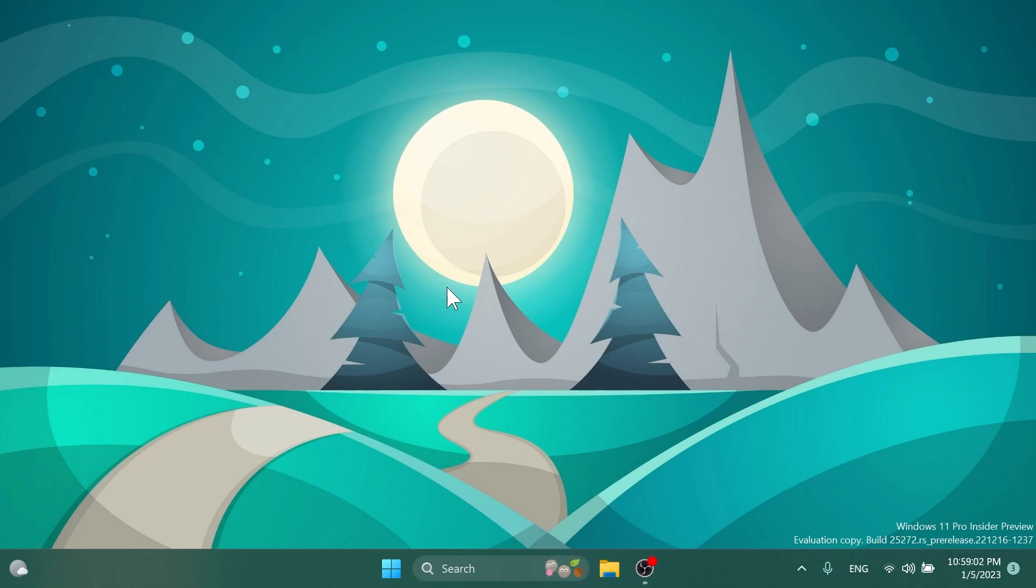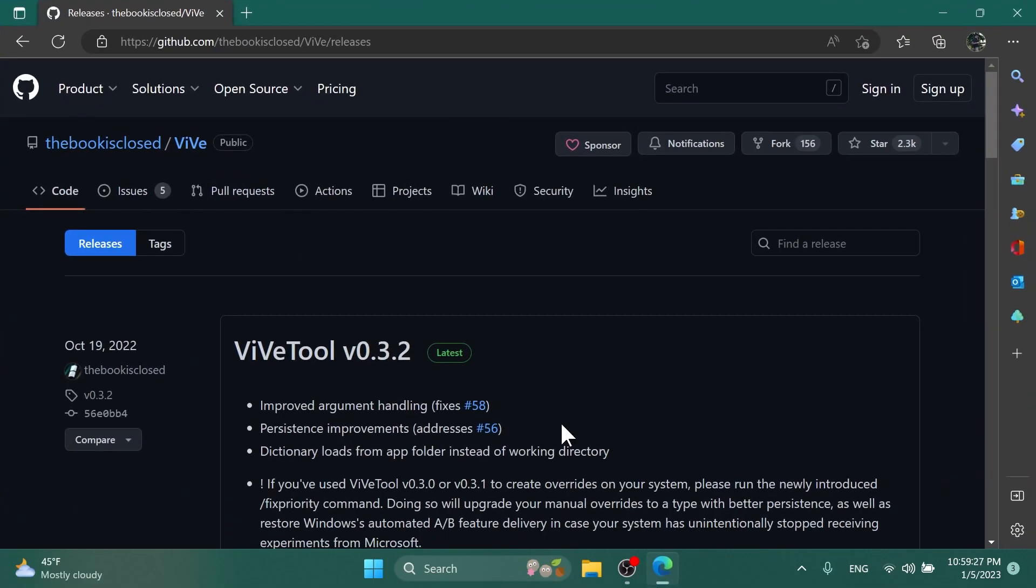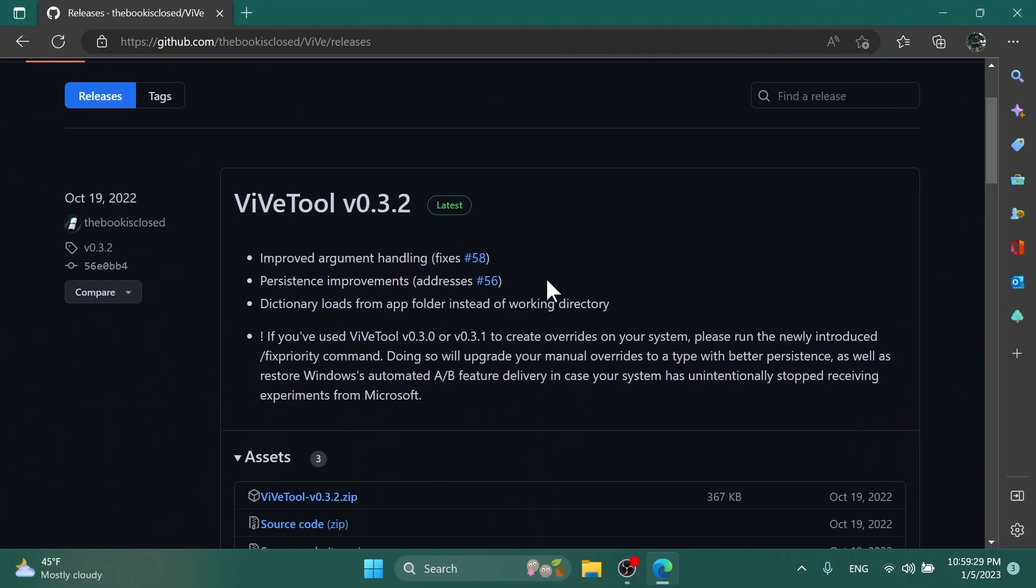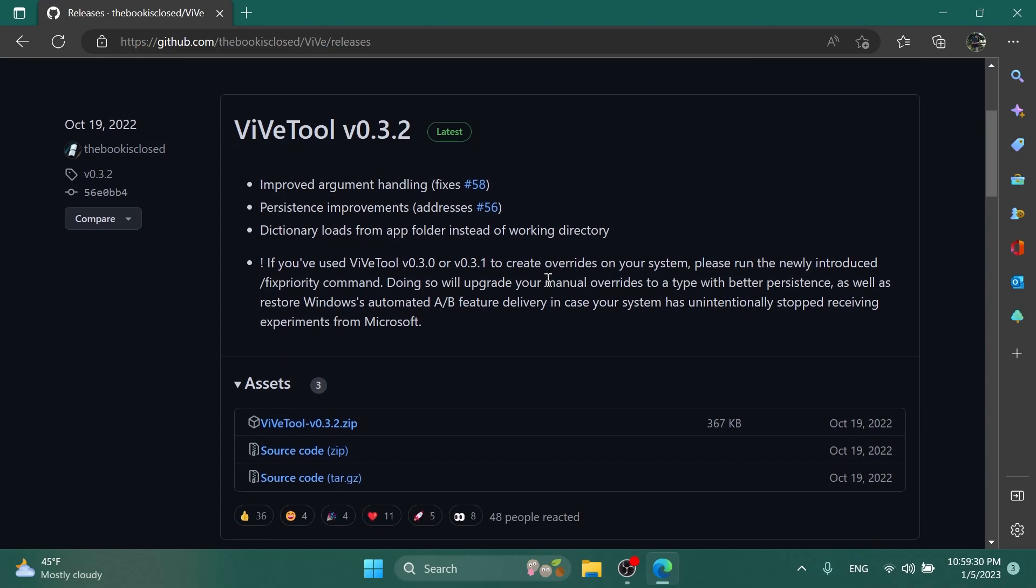This sounds interesting. It's in the early development process but in this video I'm going to show you how that looks and what it does right now. To enable this you're going to need to download ViVeTool. You're going to have the download link for ViVeTool in the article below in the video's description.